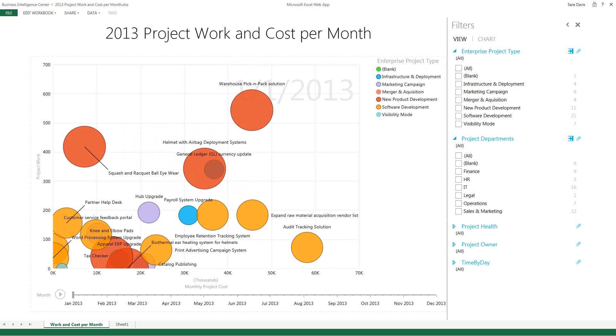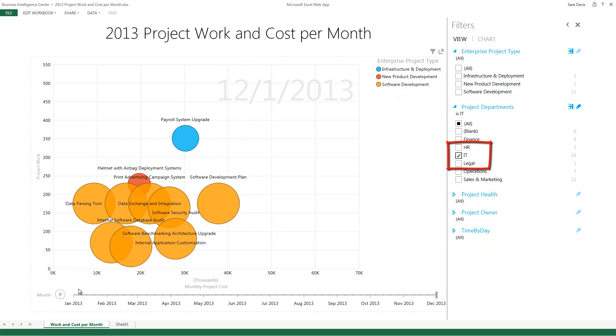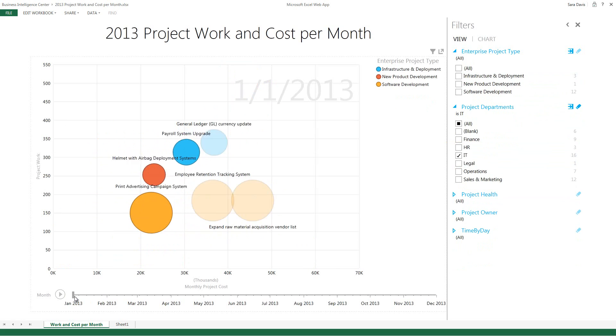I can also choose to filter the chart to show a certain project type, or perhaps I want to see all the projects in the IT department.